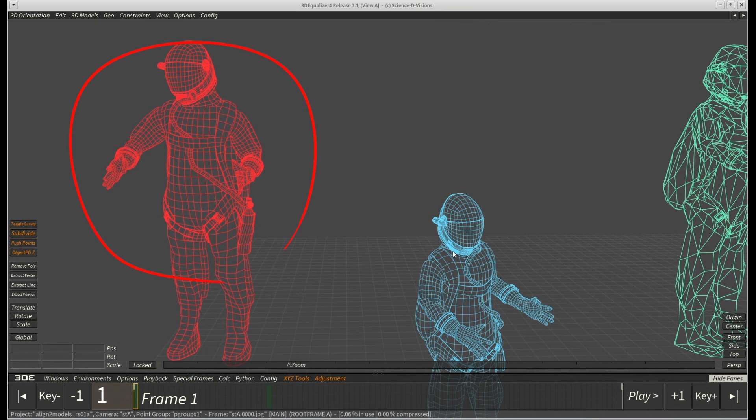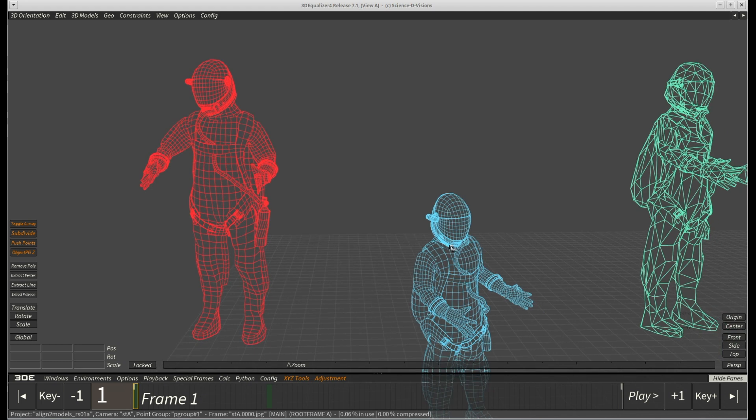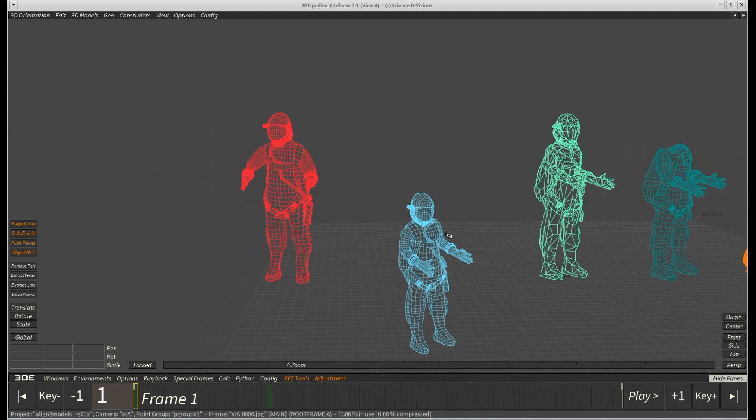When working with 3D models and scenes, it sometimes happens that a model needs to be replaced by a different model after the work has already been done. This can end up in quite the hassle for the artist and the process is very prone to errors. With our new feature, we hope to simplify this process and achieve better results.